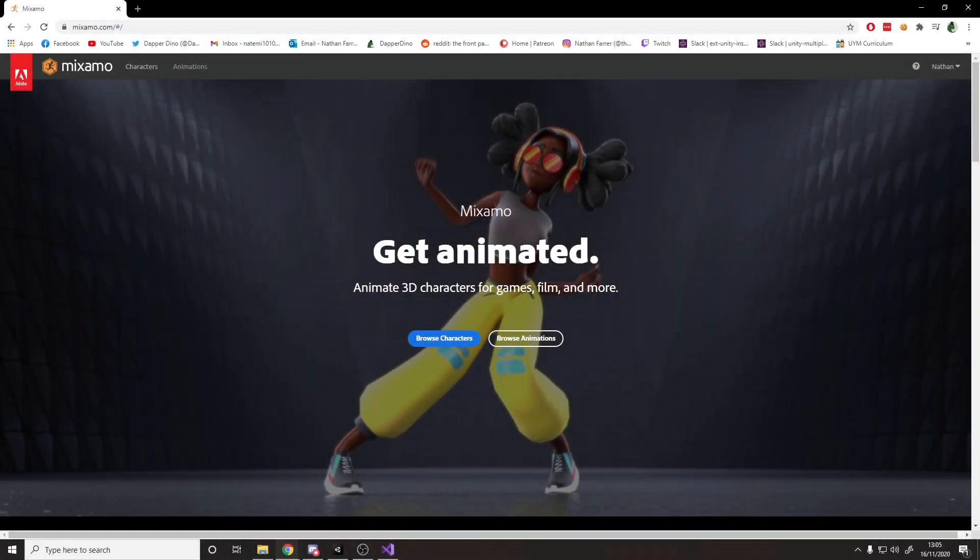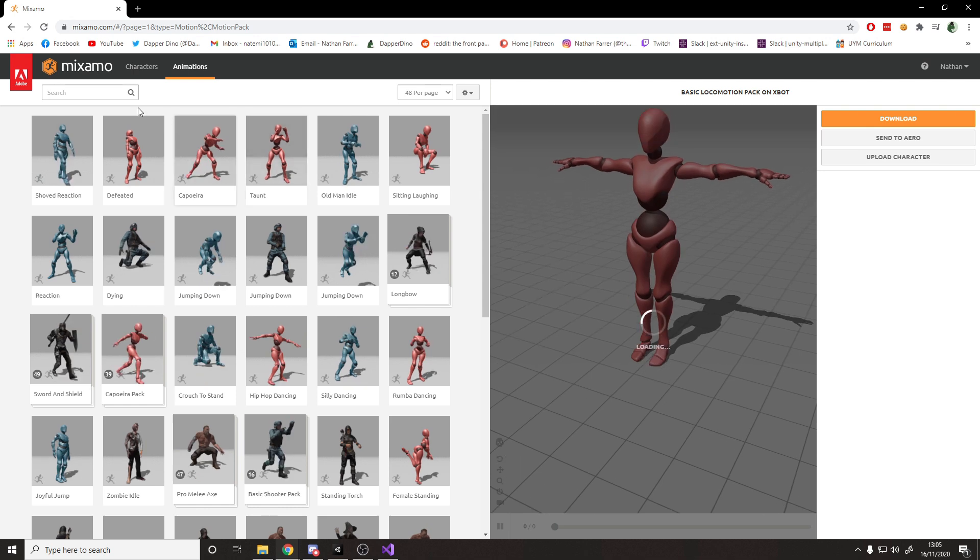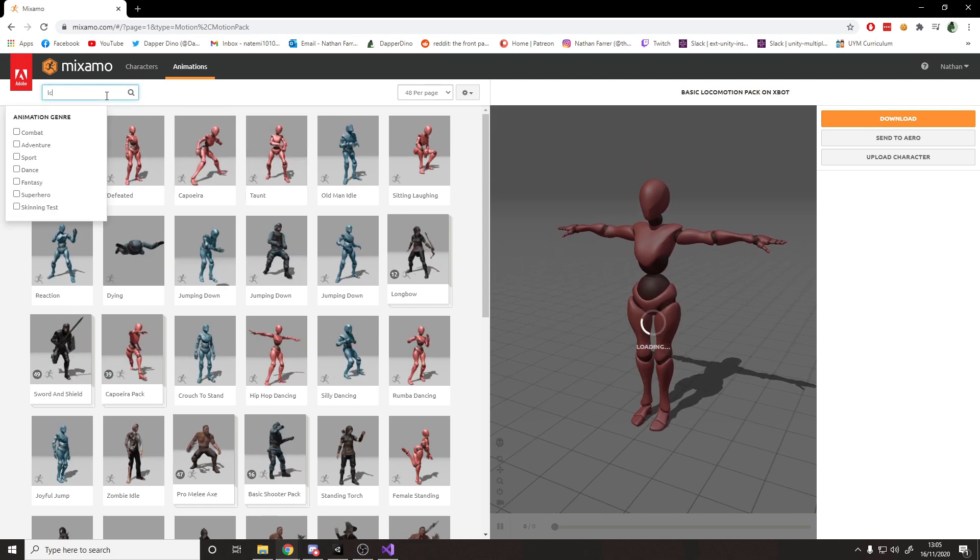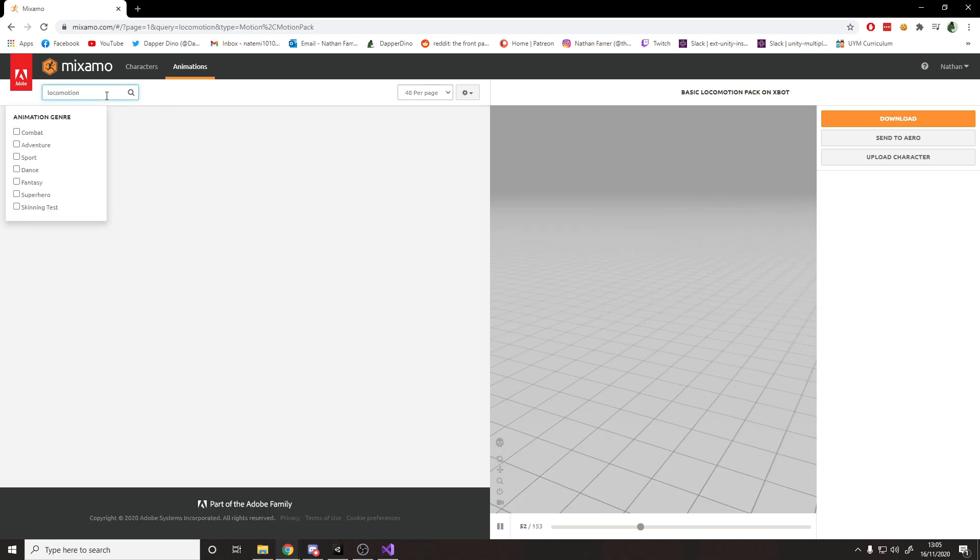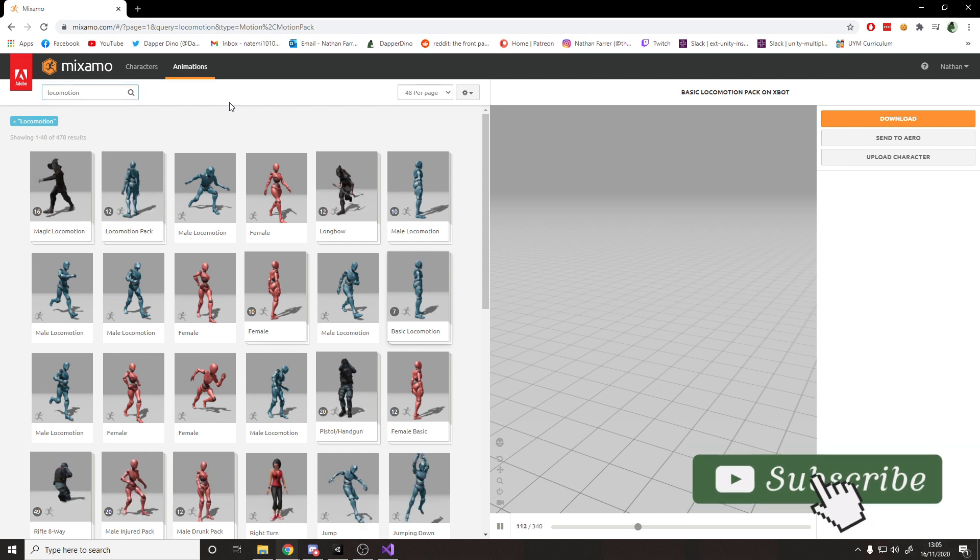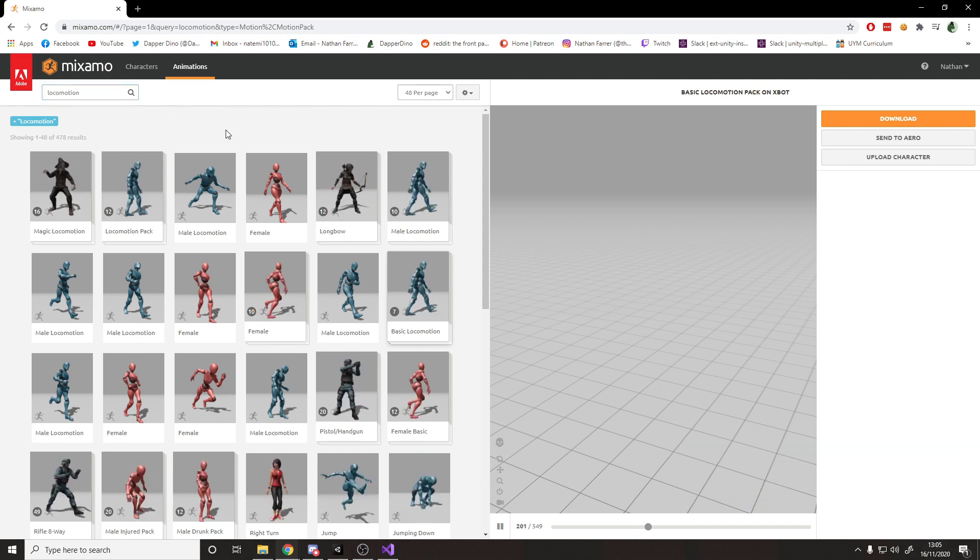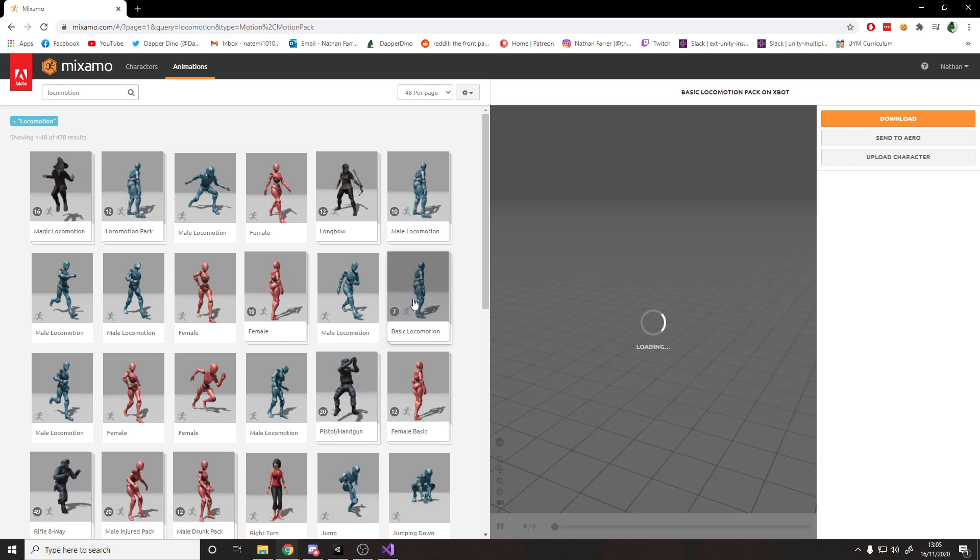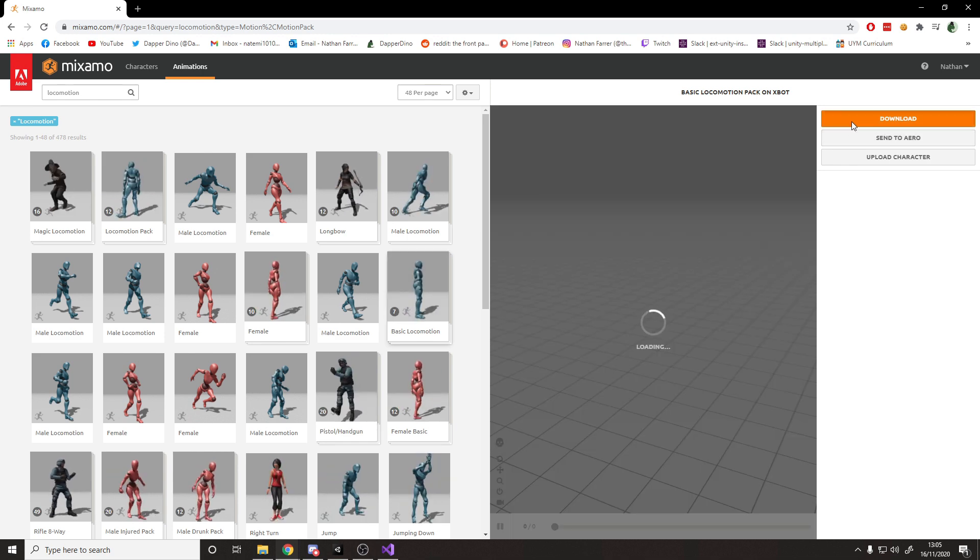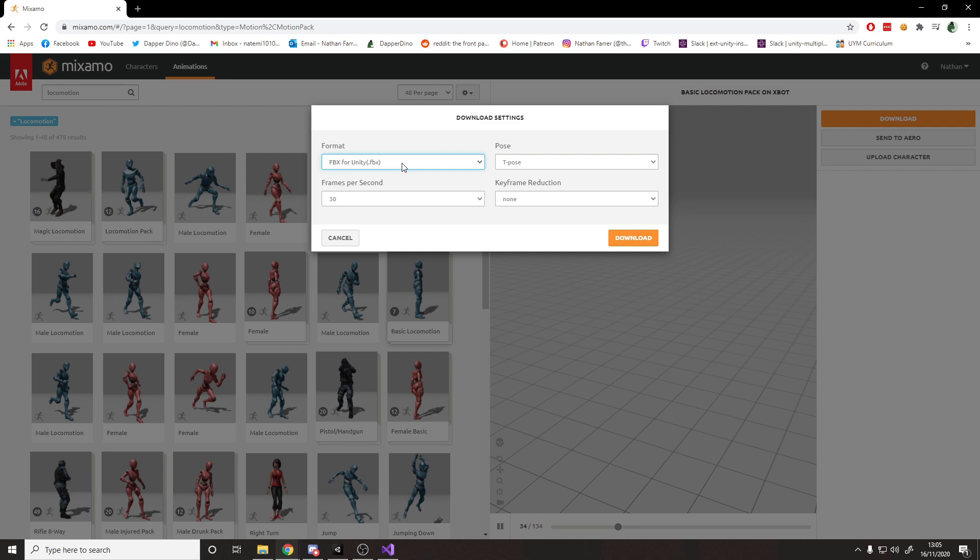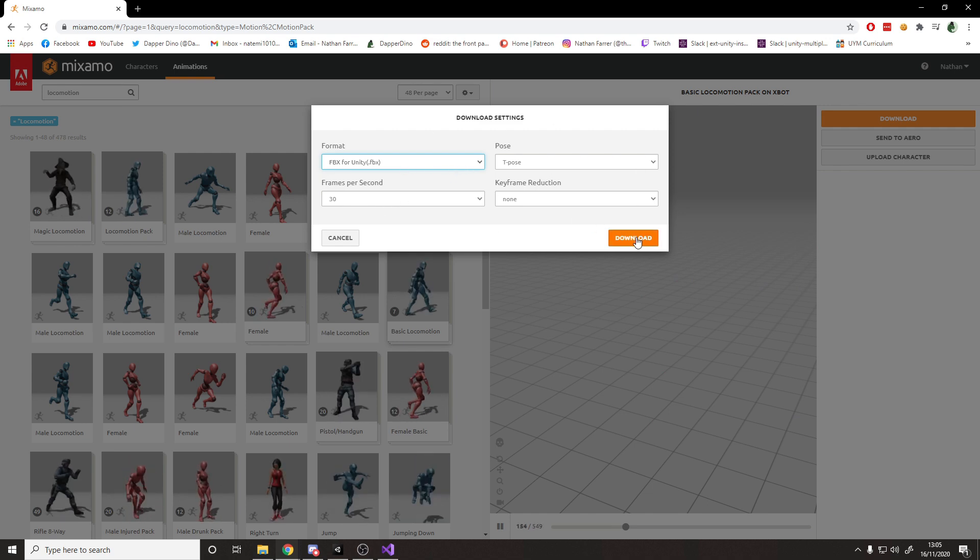For the character and animations in this video, I'll be using Mixamo, so you can just make a free account, head over to animations, and then I'm going to search for Locomotion, which will give me an idle and a walking animation. It'll give me a few more, too, but I'm only going to be using those. So let's go with a basic locomotion, and then I'll hit download. FBX for Unity, and then you can leave everything else as it is and hit download.